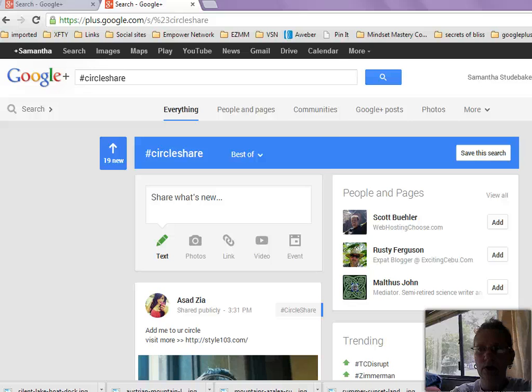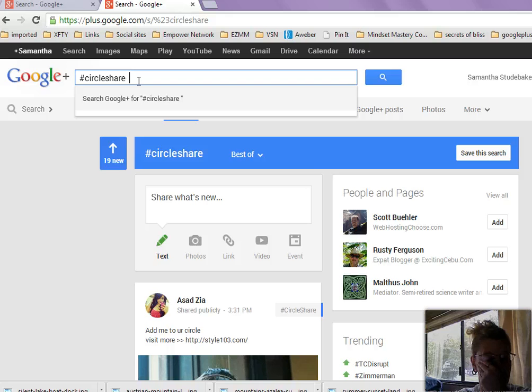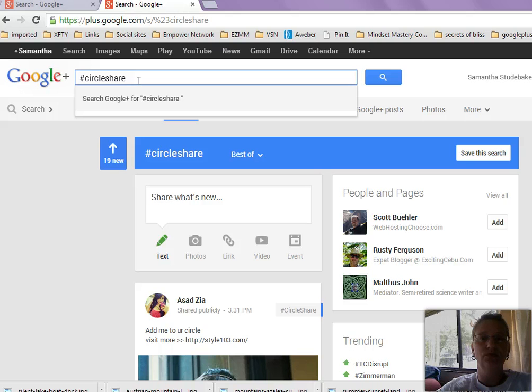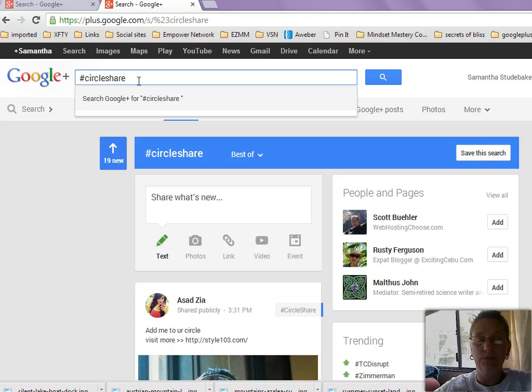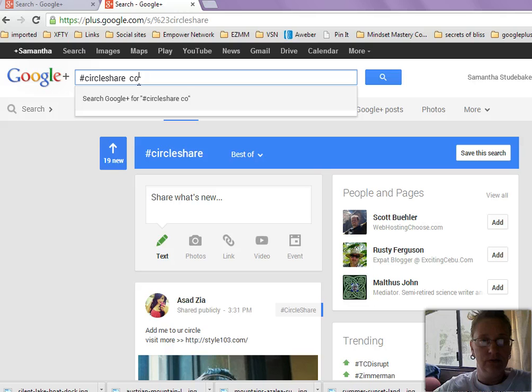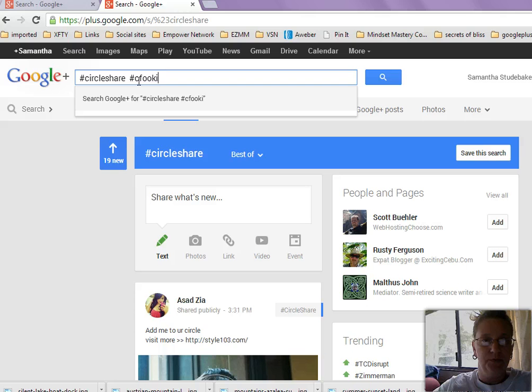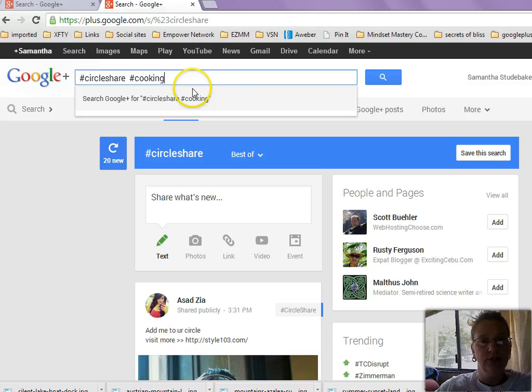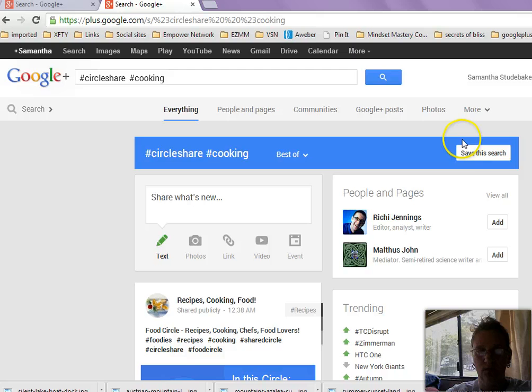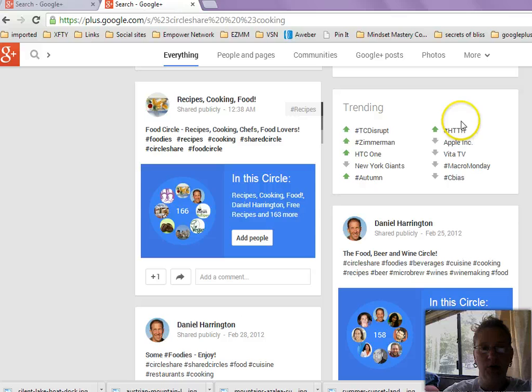All right, what we're going to do here is we're actually going to narrow this circle search down a little bit. Okay, so let's just say, for instance, that you enjoy cooking. I like cooking. I like recipes. I like learning new stuff about cooking and that sort of stuff. And if somebody is posting about that, I'd probably be interested in it. So what I will do is I will look for the hashtag for cooking. So we'll go circle share and cooking. And we'll do a search for that and see what comes up.